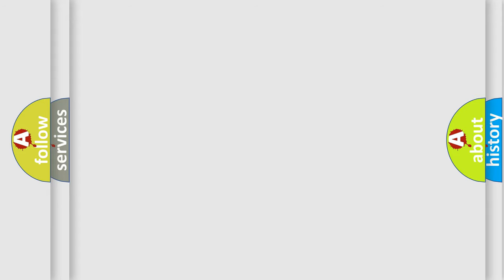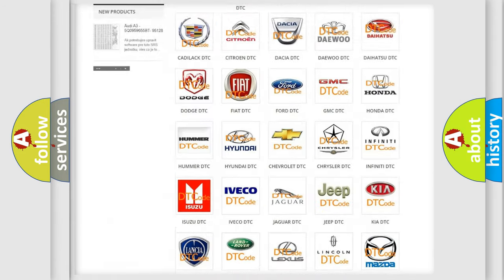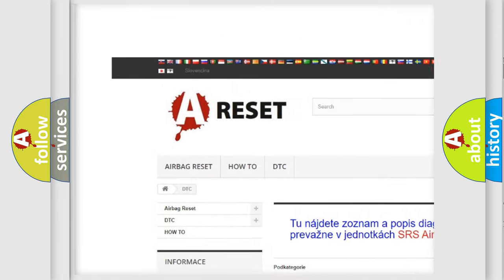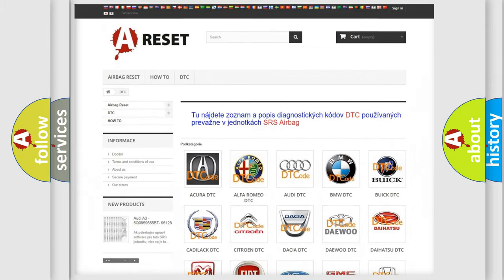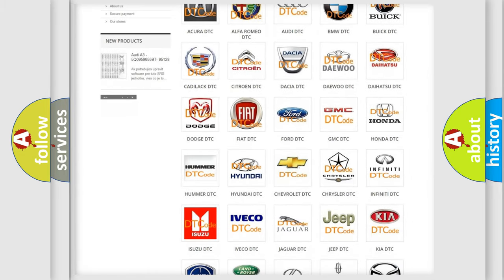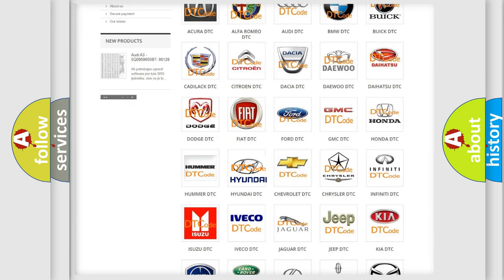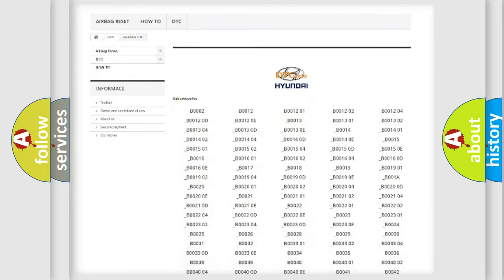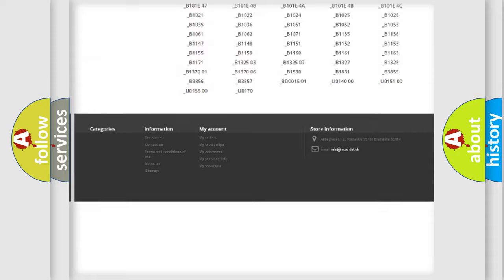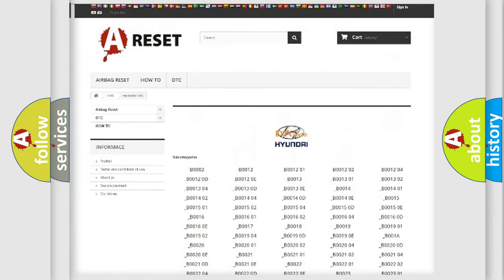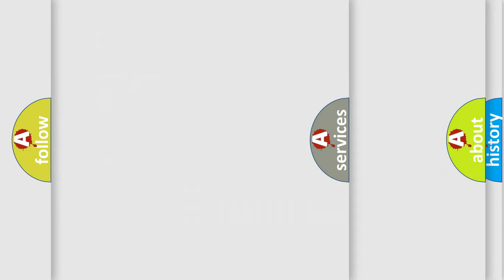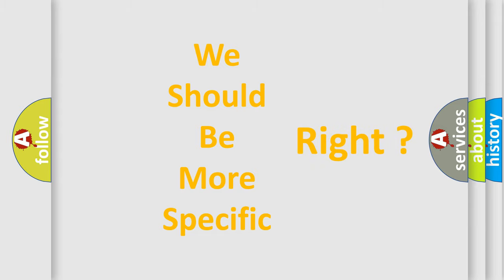Our website airbagreset.sk produces useful videos for you. You do not have to go through the OBD2 protocol anymore to know how to troubleshoot any car breakdown. You will find all the diagnostic codes that can be diagnosed in Hyundai vehicles, and many other useful things. The following demonstration will help you look into the world of software for car control units.